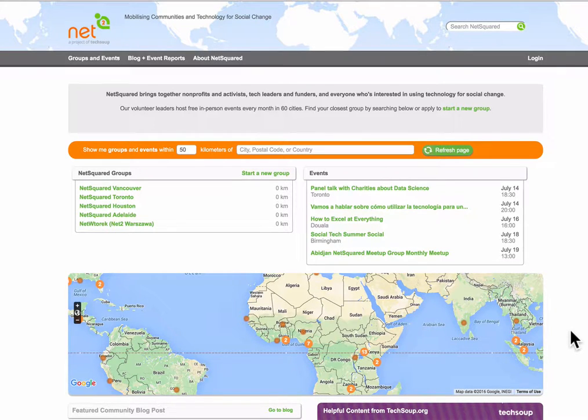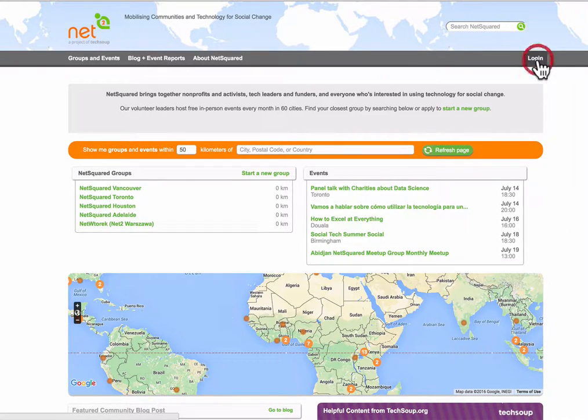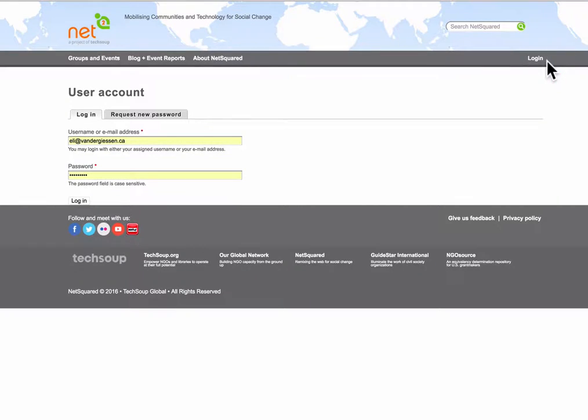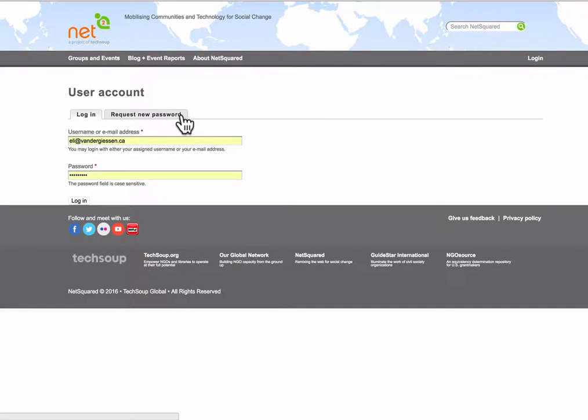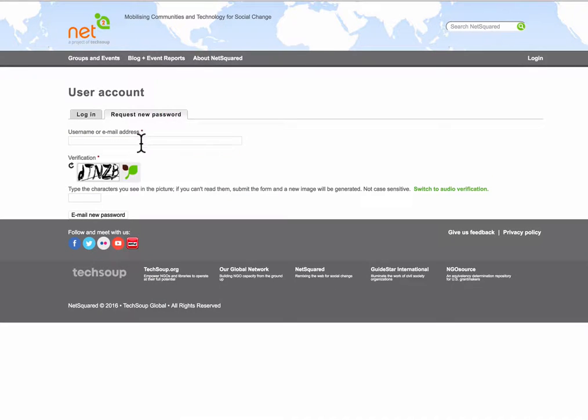The first step is to go and click the login link from the home page. From there you're going to click the request new password tab. Then from here you're going to enter in your username or email.